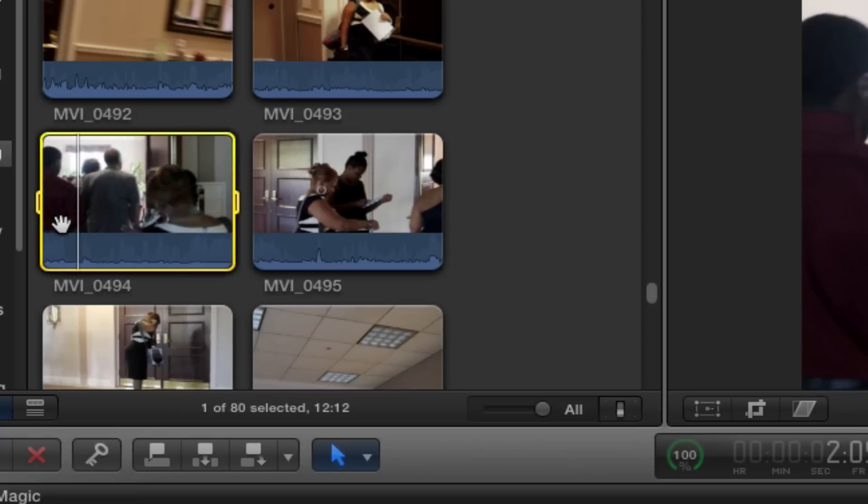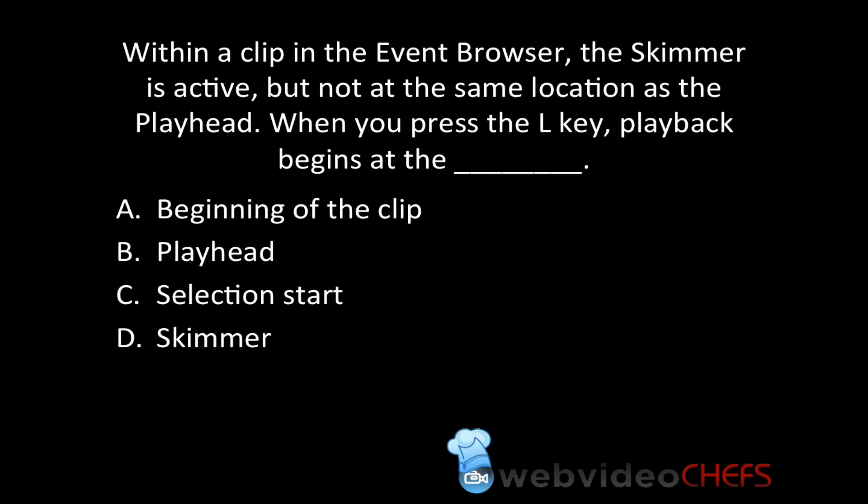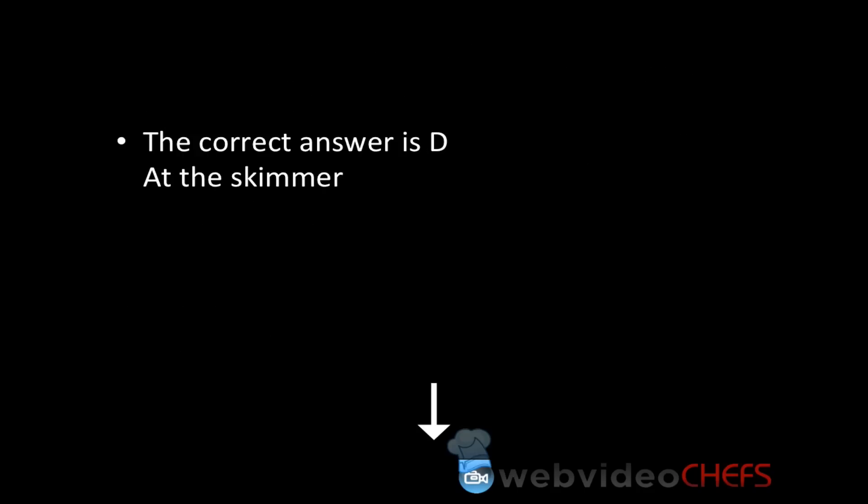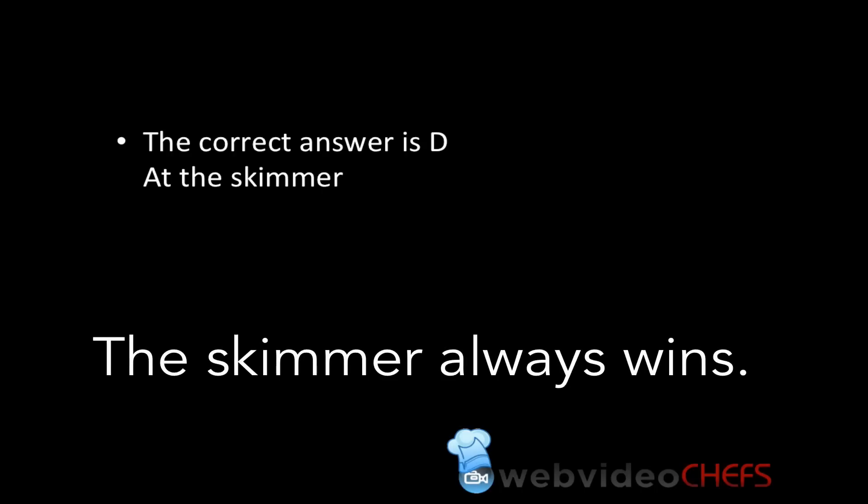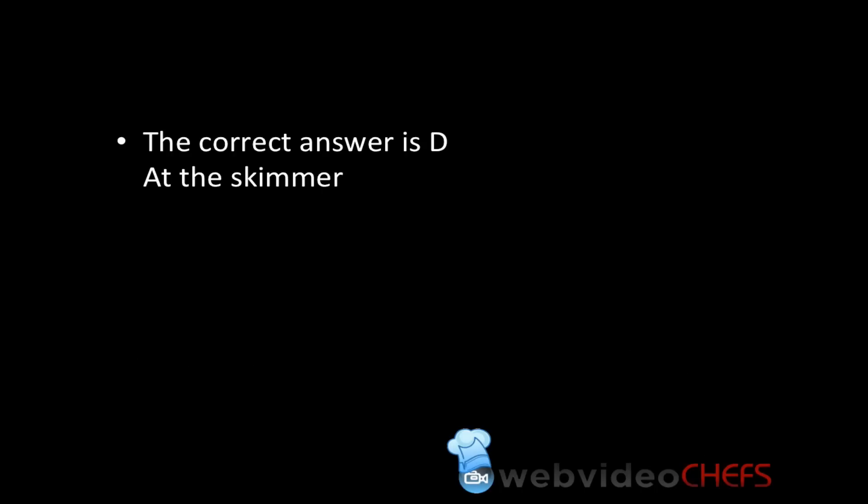The correct answer is D, at the skimmer. If you don't remember anything else, remember that the skimmer always wins. When it's on and enabled in the timeline, whenever you jump and hit the J, K, L keys, it goes directly to the skimmer.